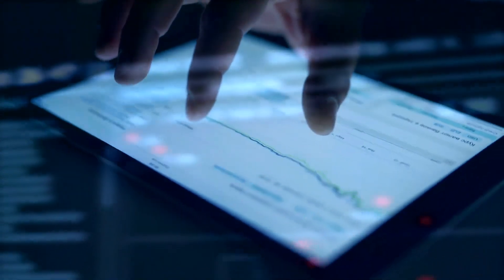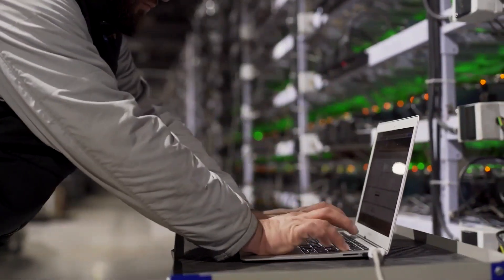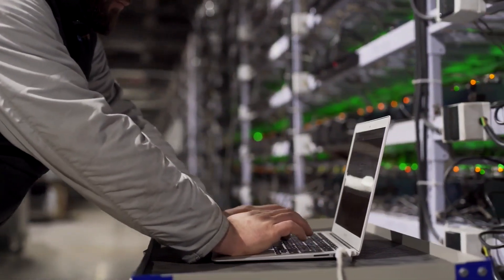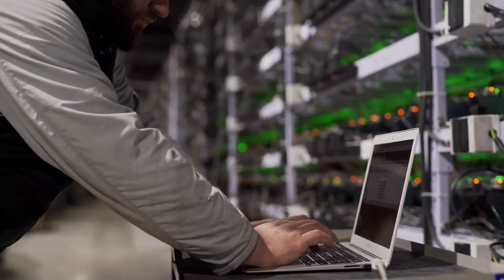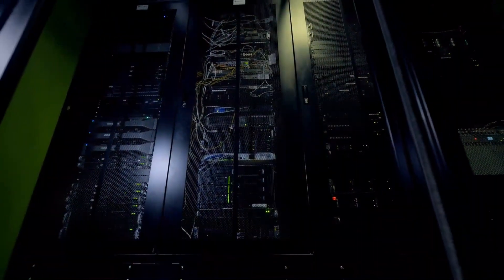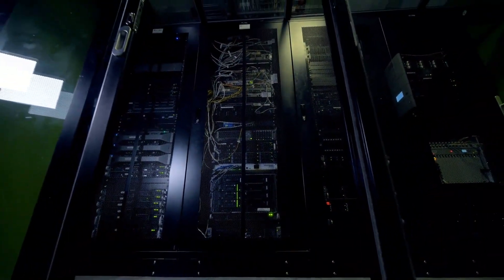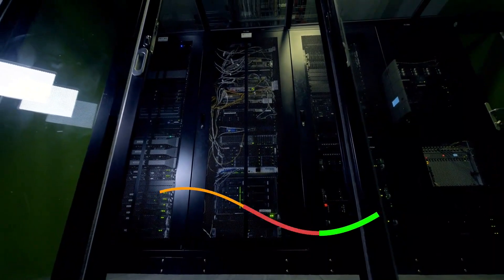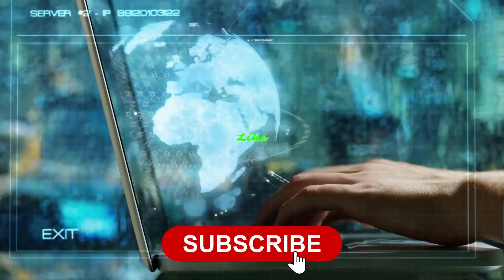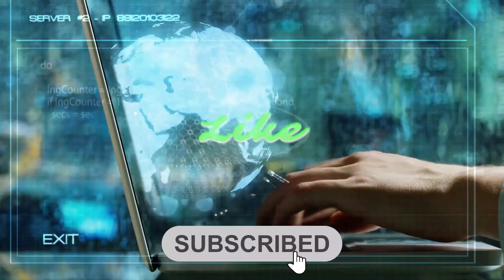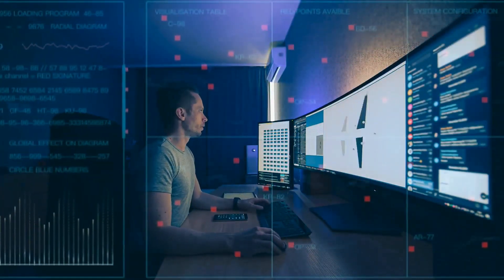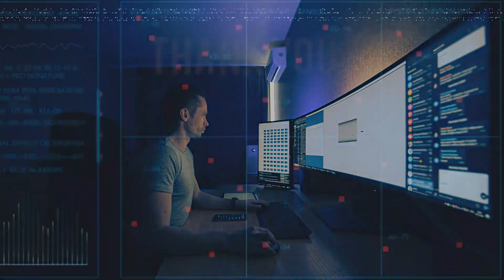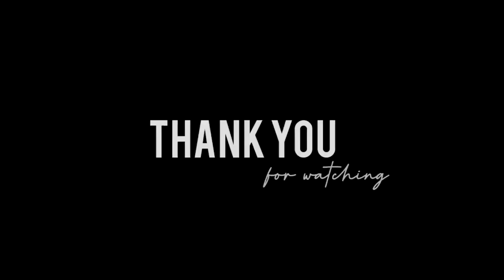And that's it for our video on the power of quantum computing. We hope you've enjoyed learning about this exciting new technology and the potential it holds for the future of information processing. If you have any questions or comments, please leave them below. Don't forget to like and subscribe to our channel for more videos on the latest innovations and discoveries in science and technology. Thank you for watching.